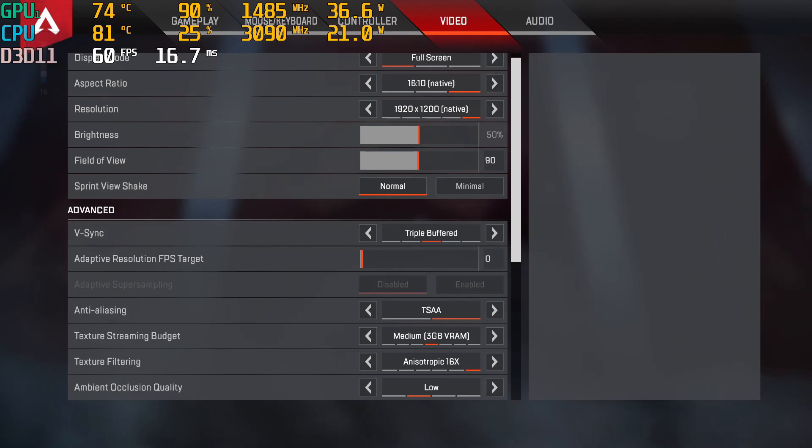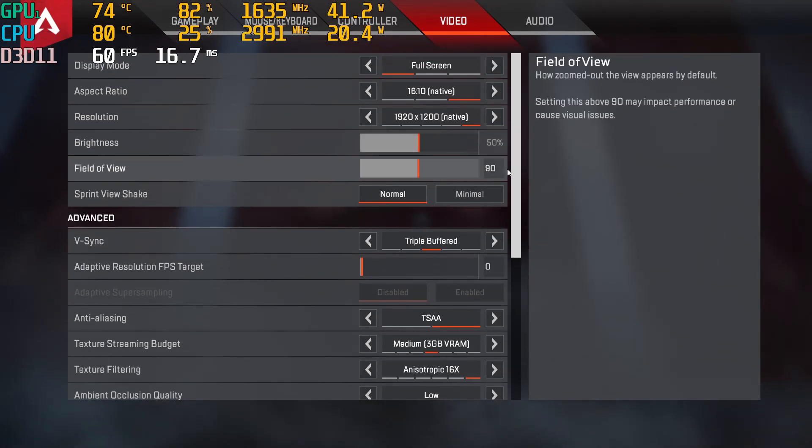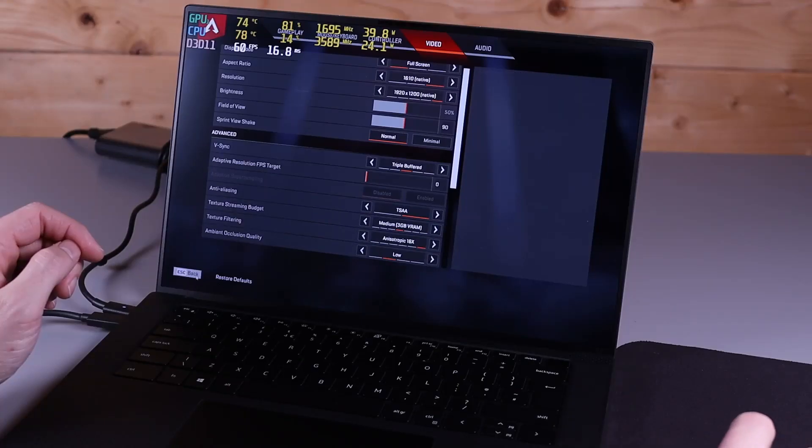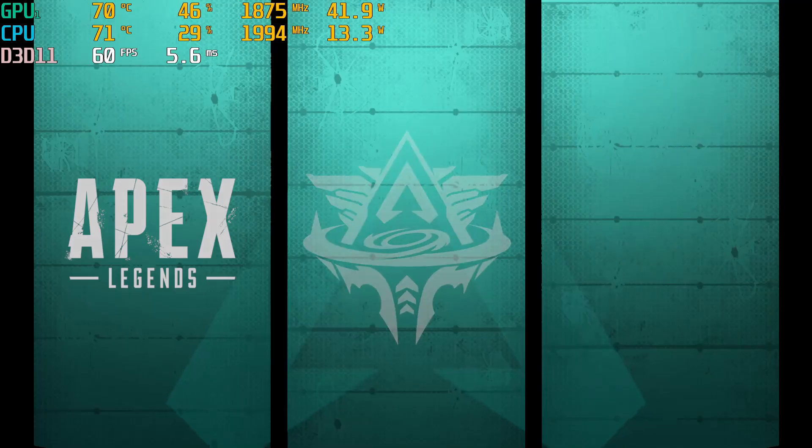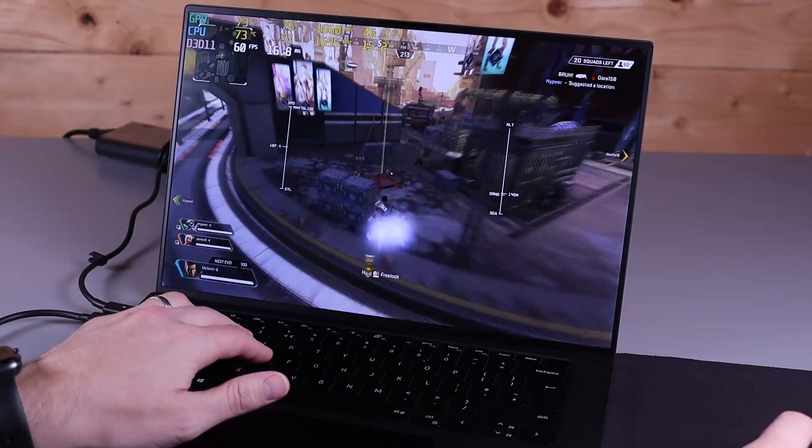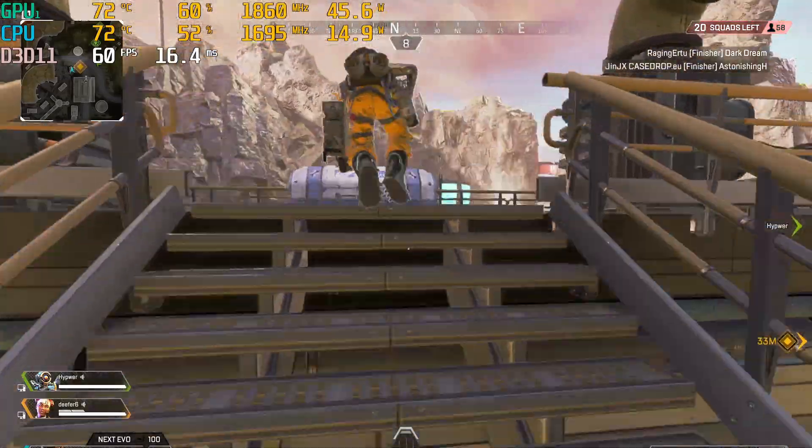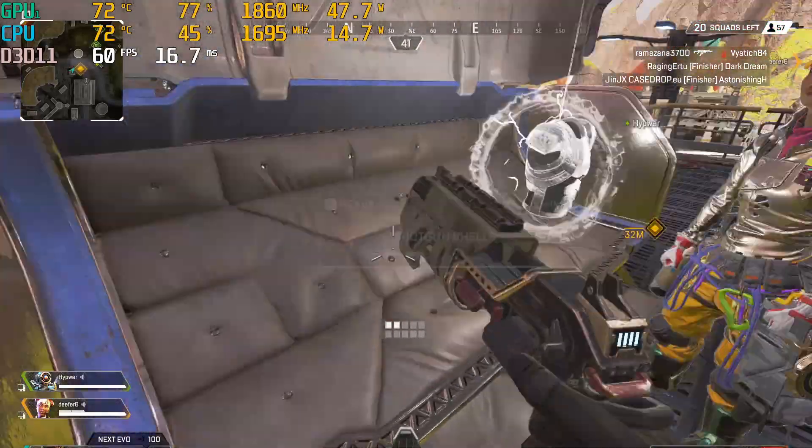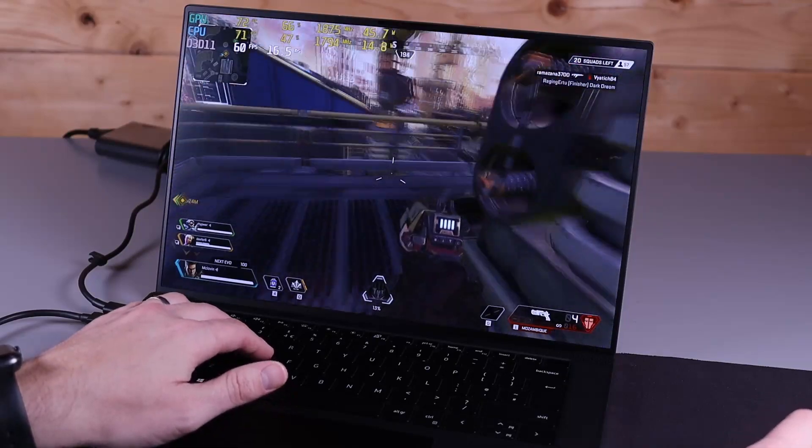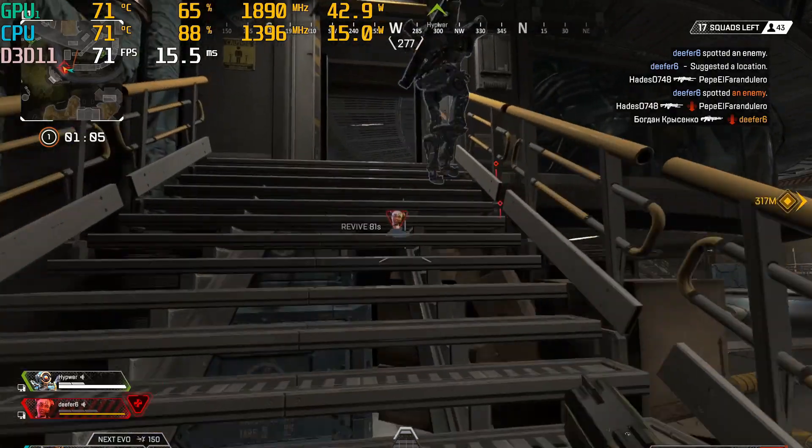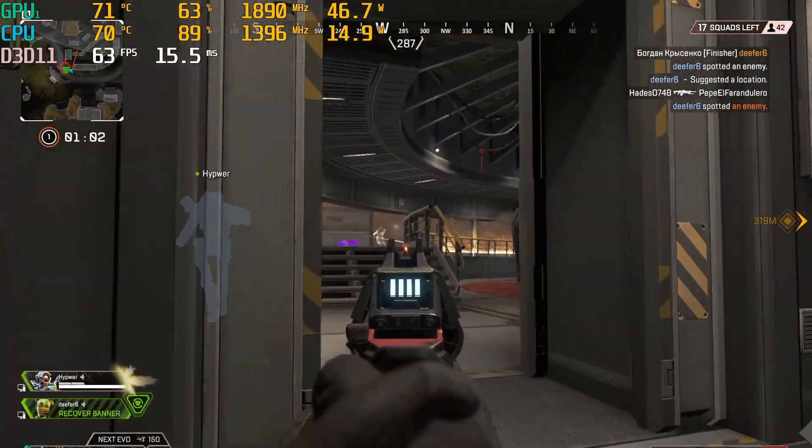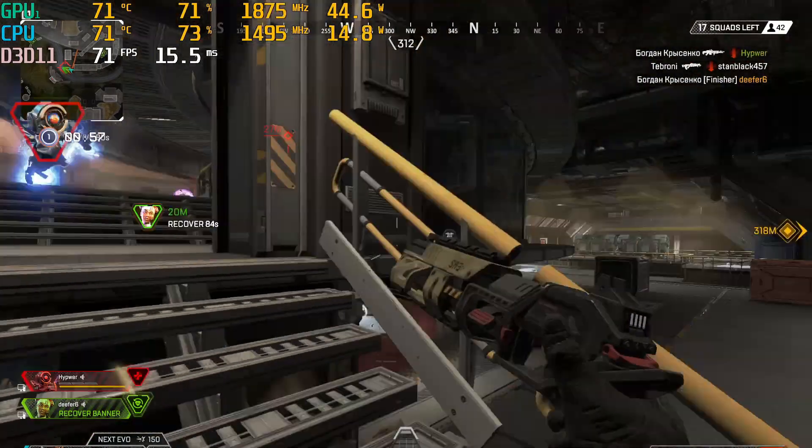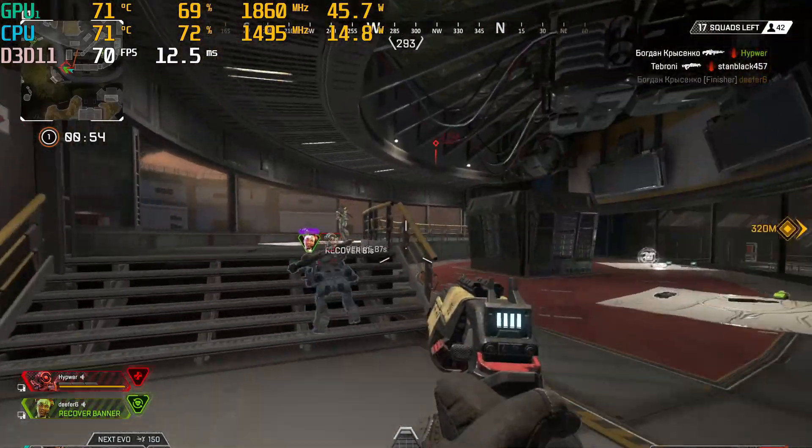Okay so I'm just going to play a bit of Apex Legends running at the native 1200p, pretty much medium sort of settings and we'll just shoot into a match, see how it performs.